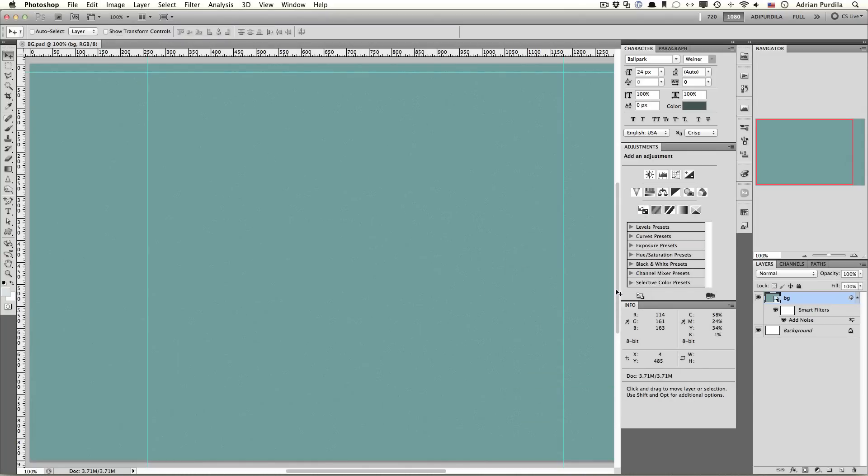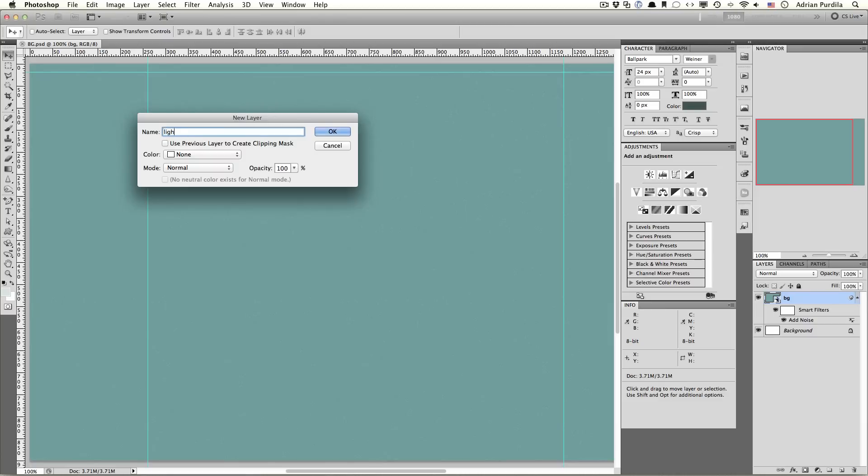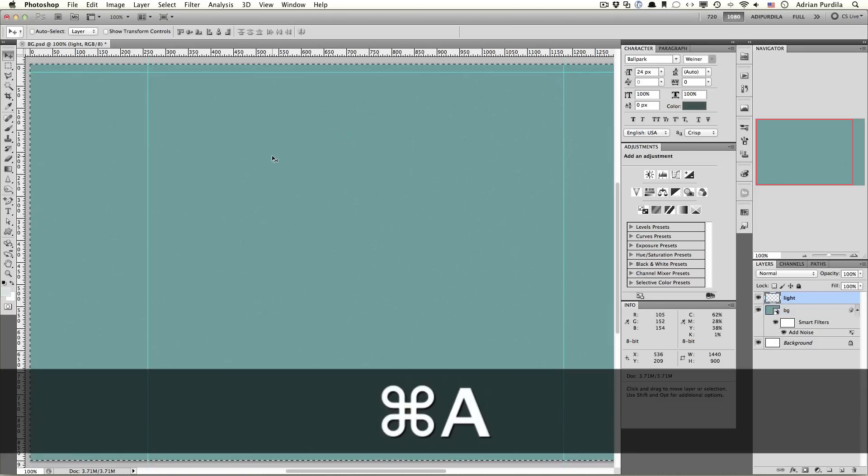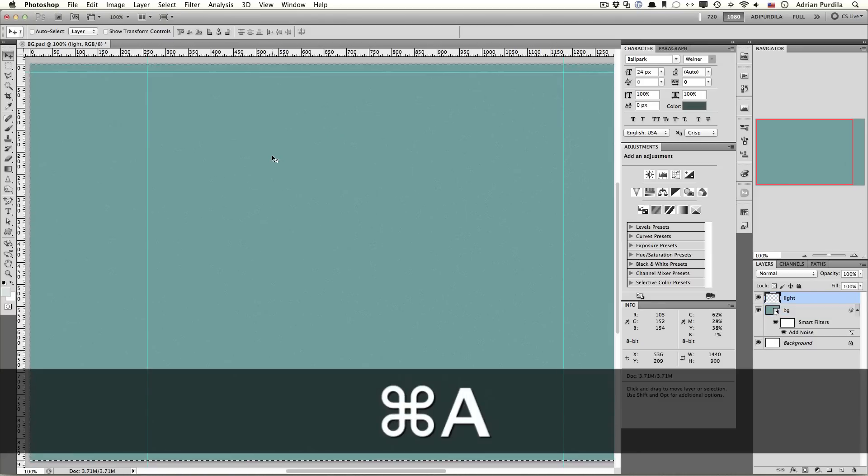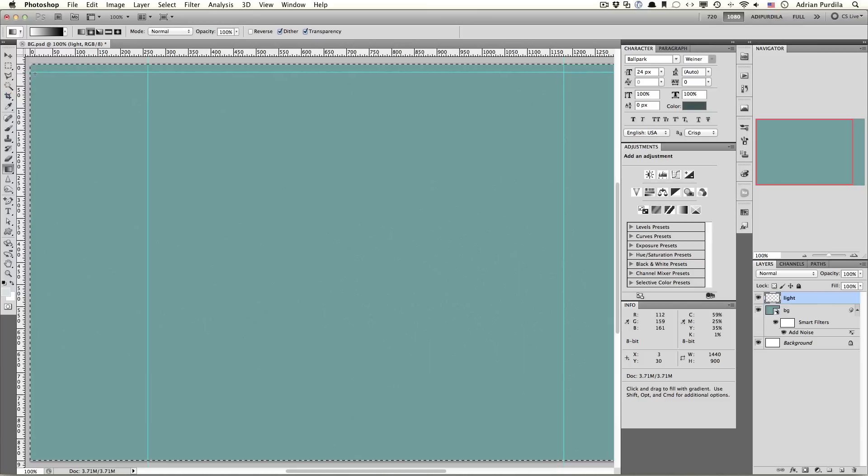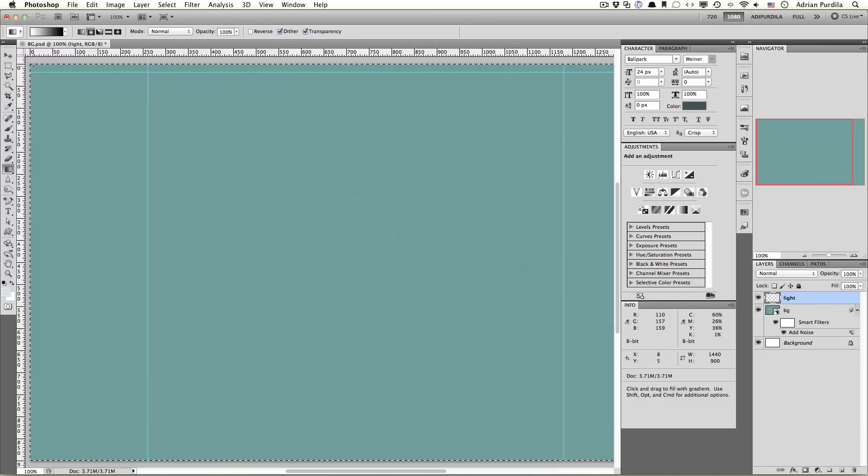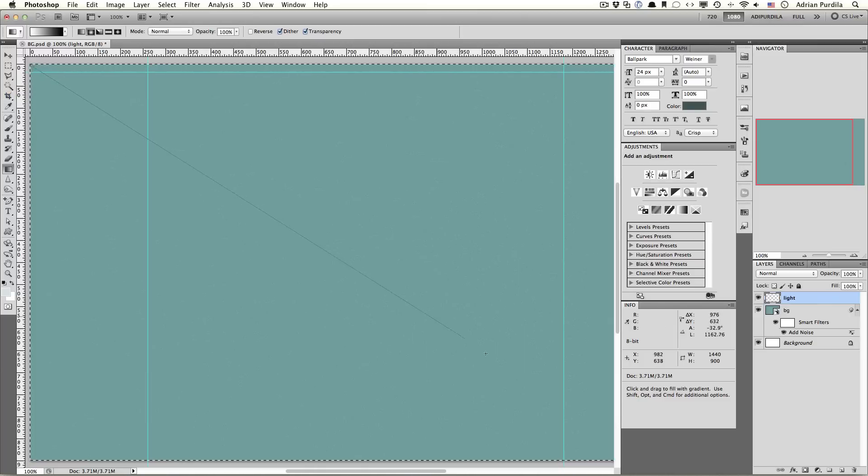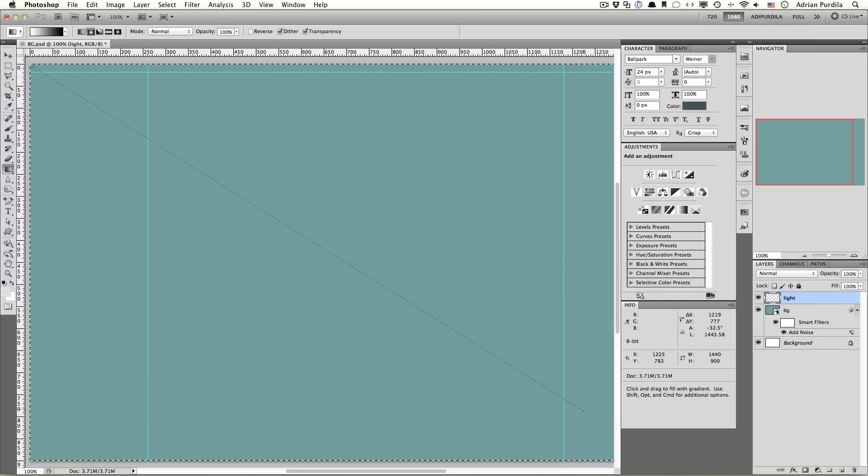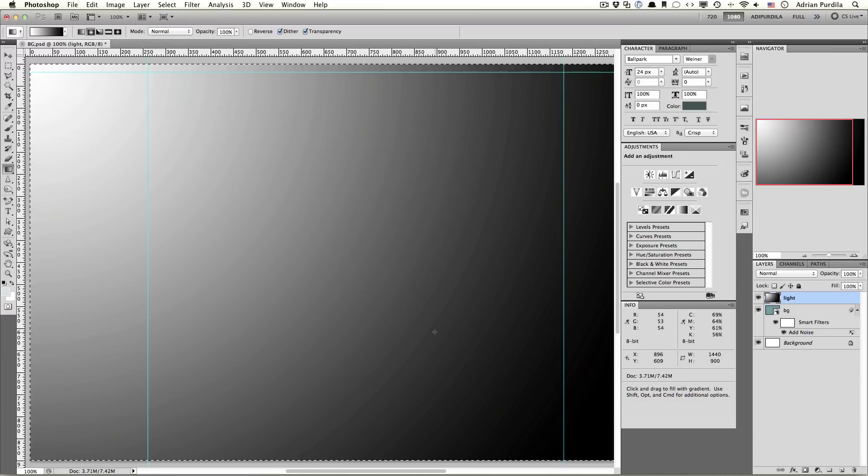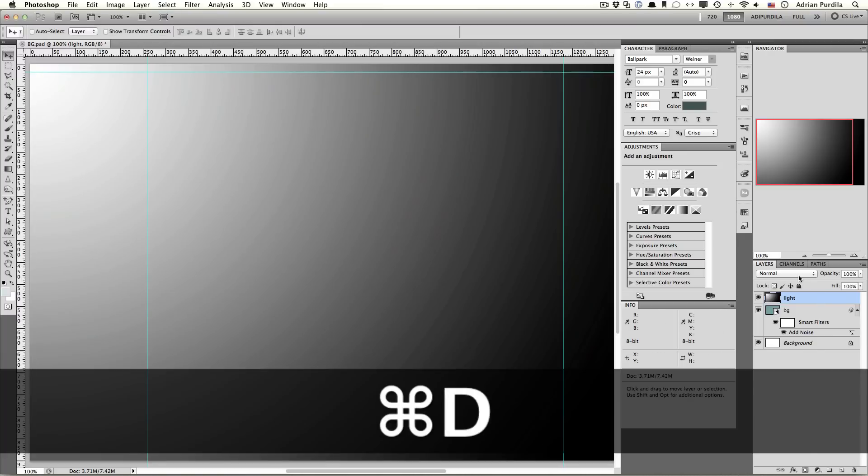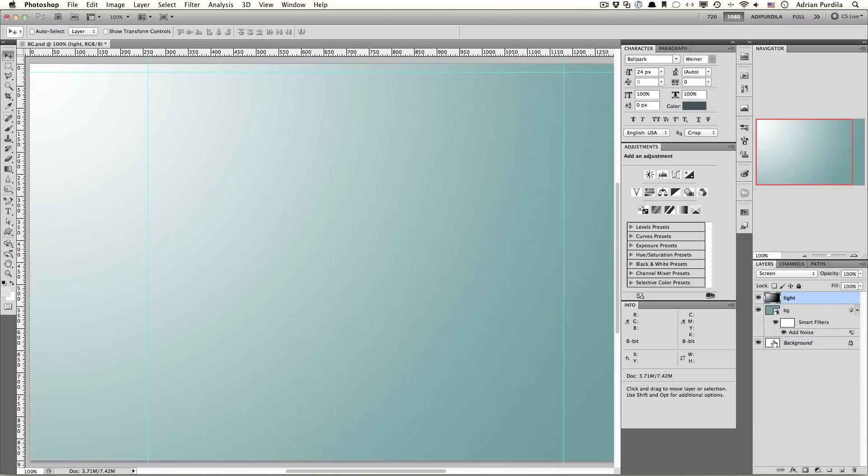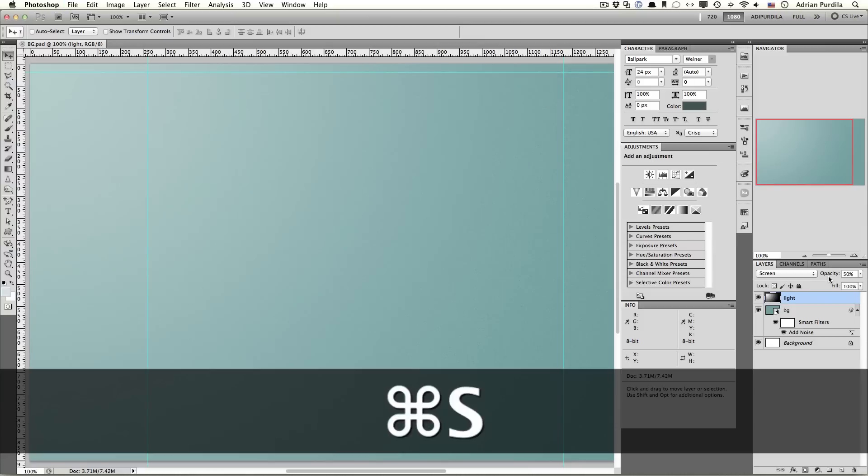Next up, create a new layer, call it Light. Bring up the gradient overlay and we're gonna drag from the top left to the bottom right corner from white to black. Set the blend mode to screen and the opacity to about 50%. Alright.